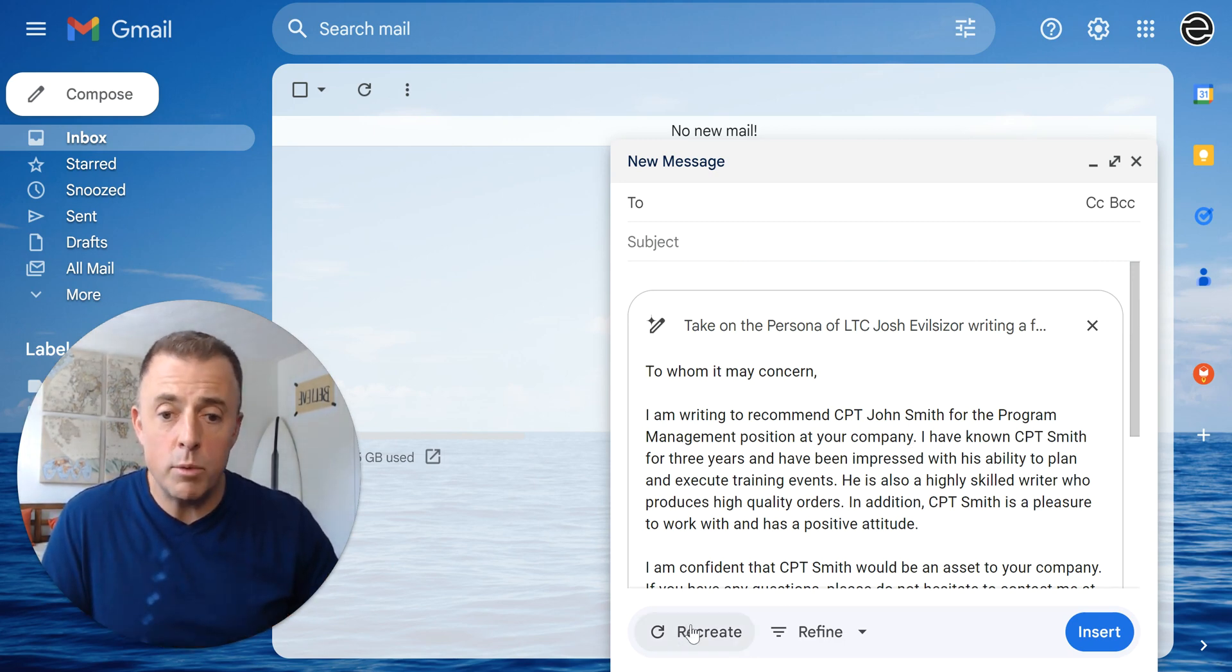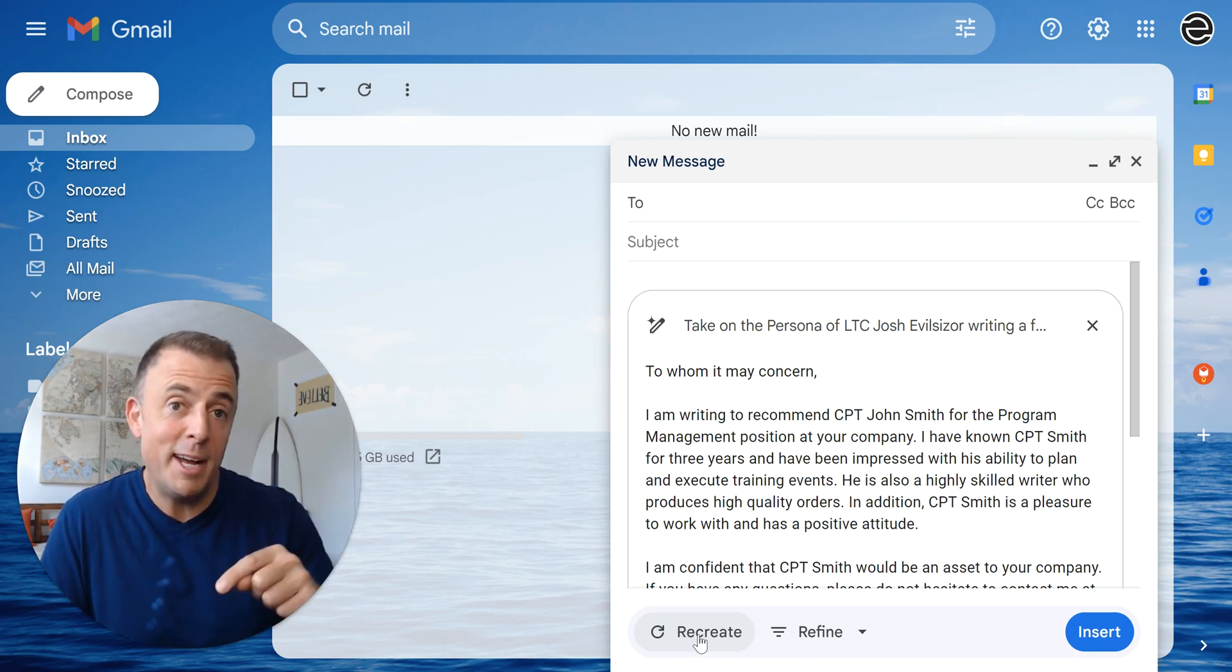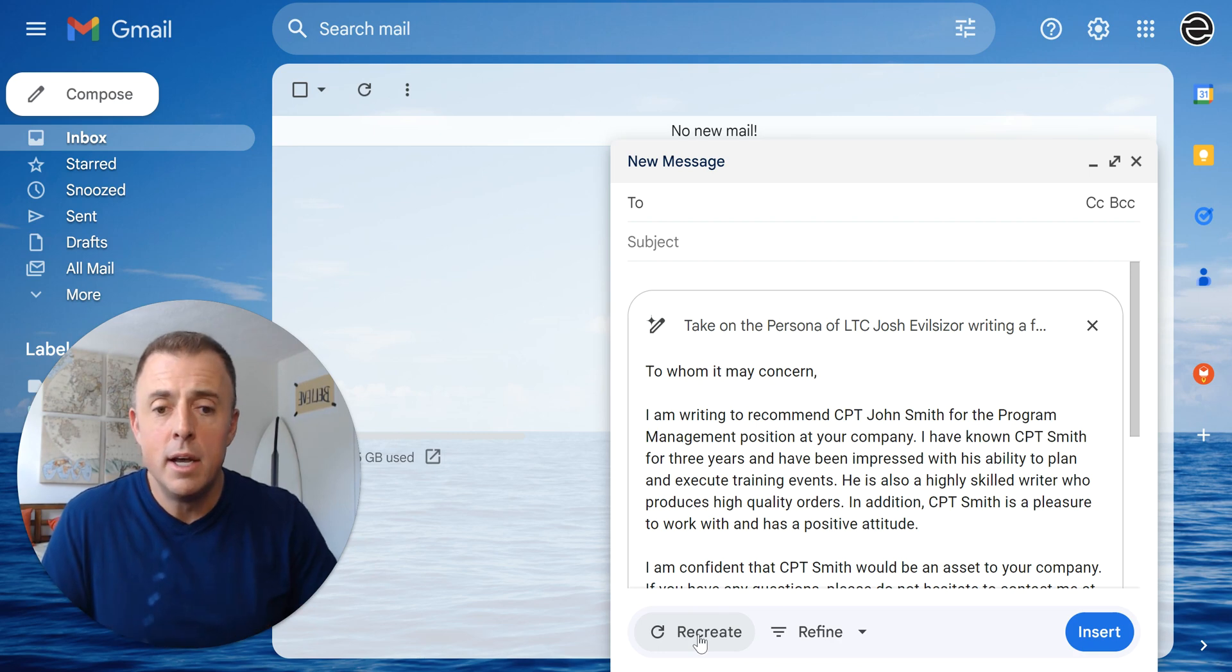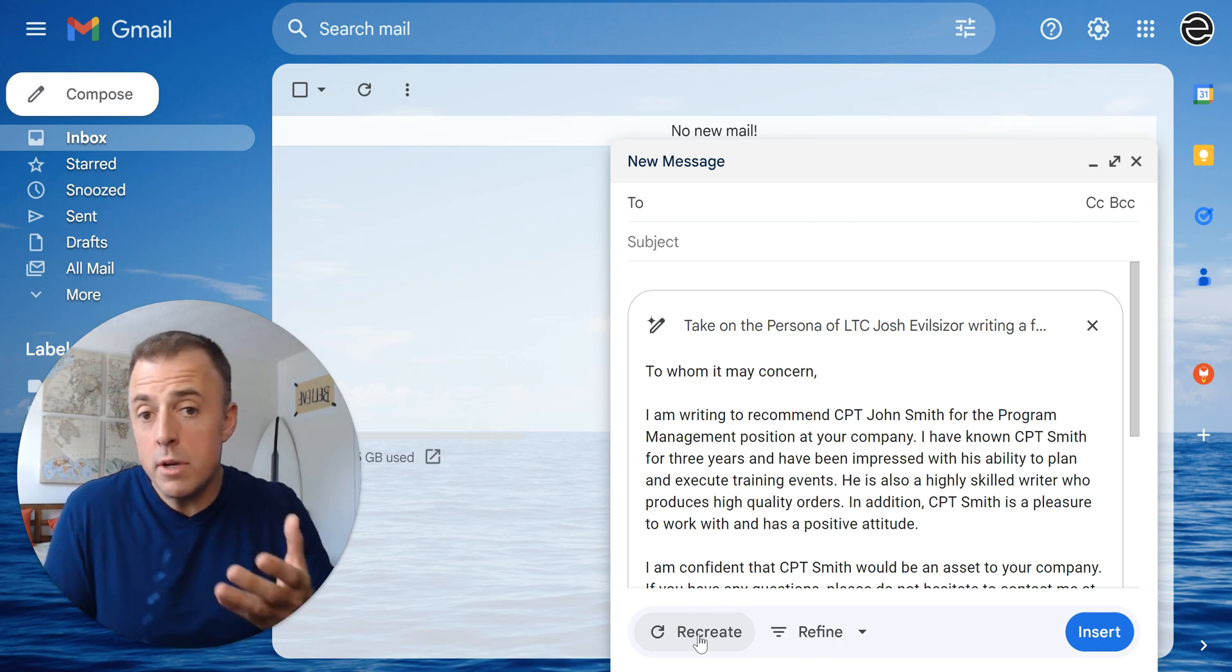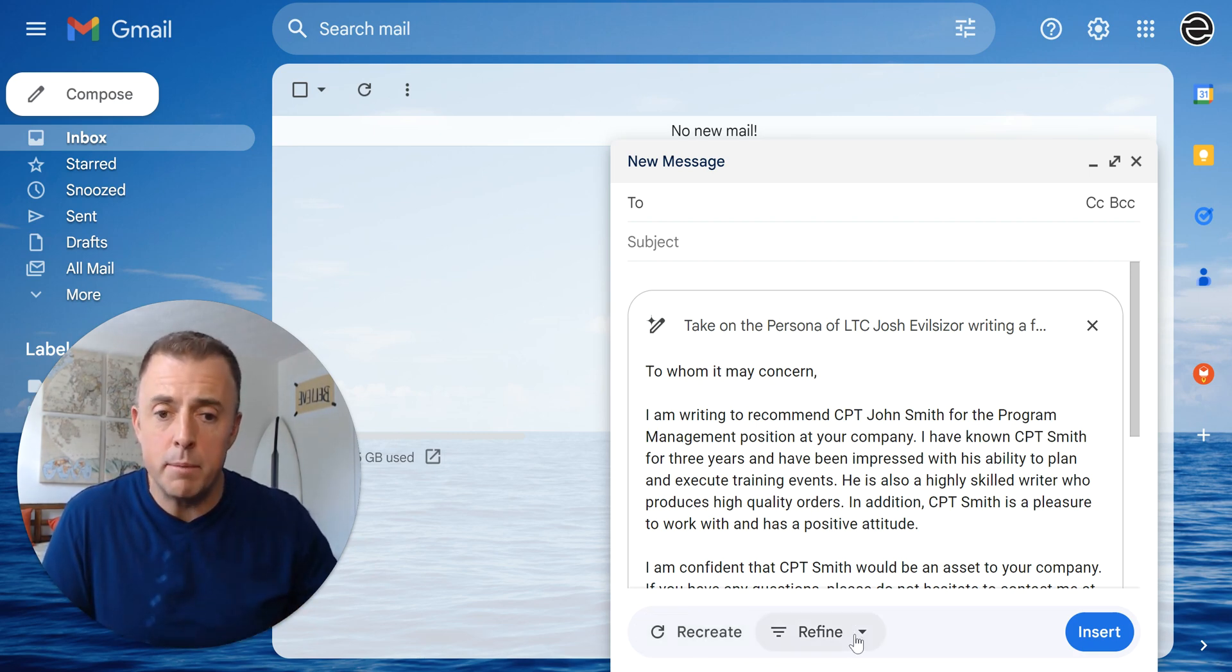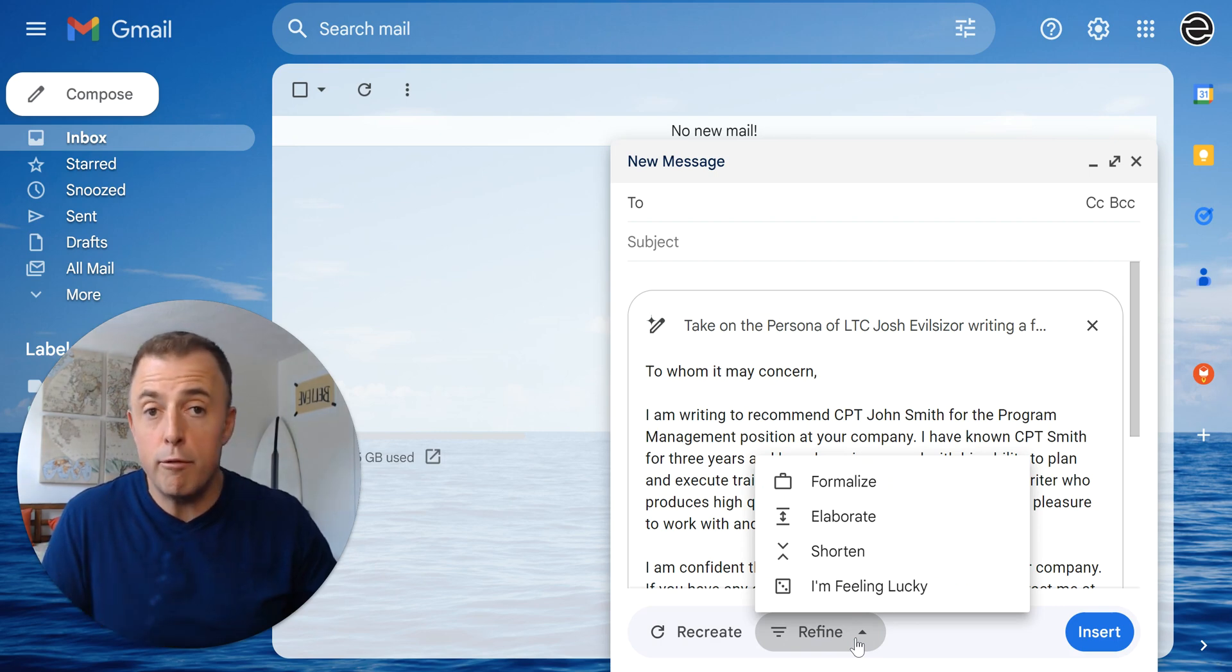If I didn't like this, I could hit the Recreate button and that would give us a different version and we could just keep clicking that until we get a version we like. Or if it's okay, we can go ahead and start refining it. What does that mean? I've got a couple options here.